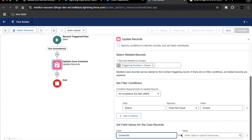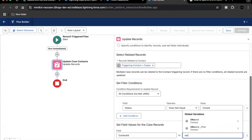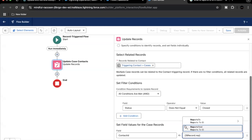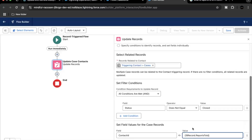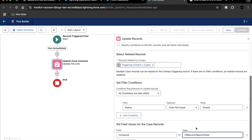The arrow pointing left means the value specified on the right will be assigned to the Contact ID field. When a contact is inactive, the associated open cases — those not in closed status — should be assigned to the manager of that inactive contact. Contacts have a 'Reports To ID' field which holds whom this contact reports to. So we assign Record dot Reports To ID to the Contact ID field on the case.